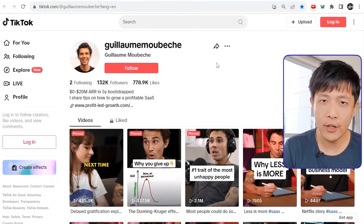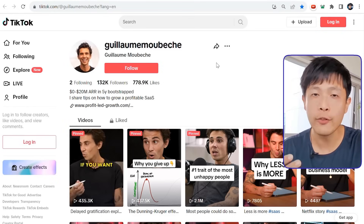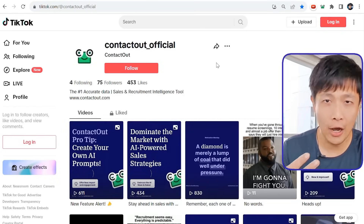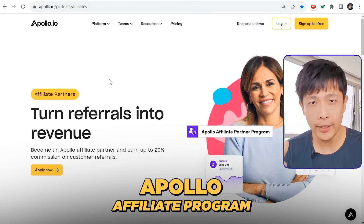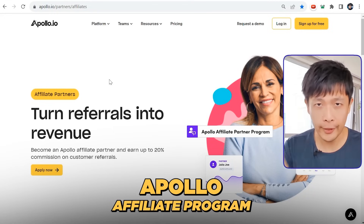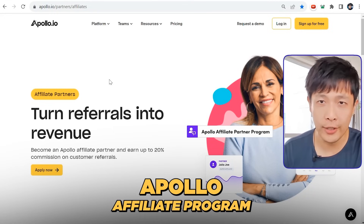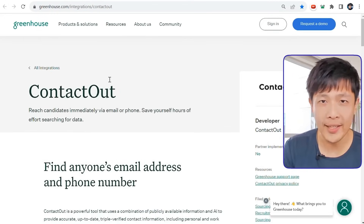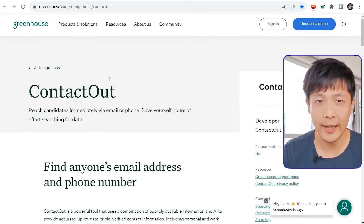I can study my competitors' advertising copy on the Facebook ad library, for example Lucia. I can study social media accounts and learn from their content in order to create our own content. I can look at Apollo's affiliate program in order to create our own affiliate program and sign up partners like Greenhouse.